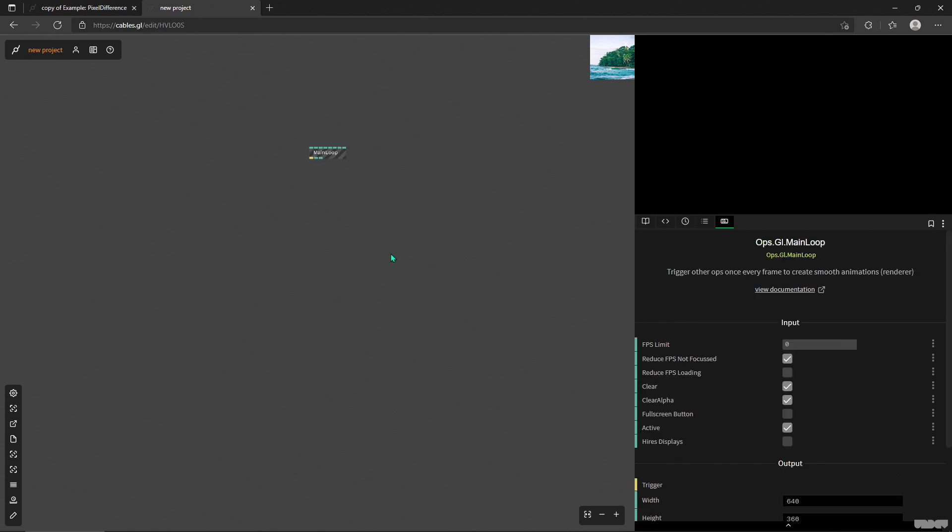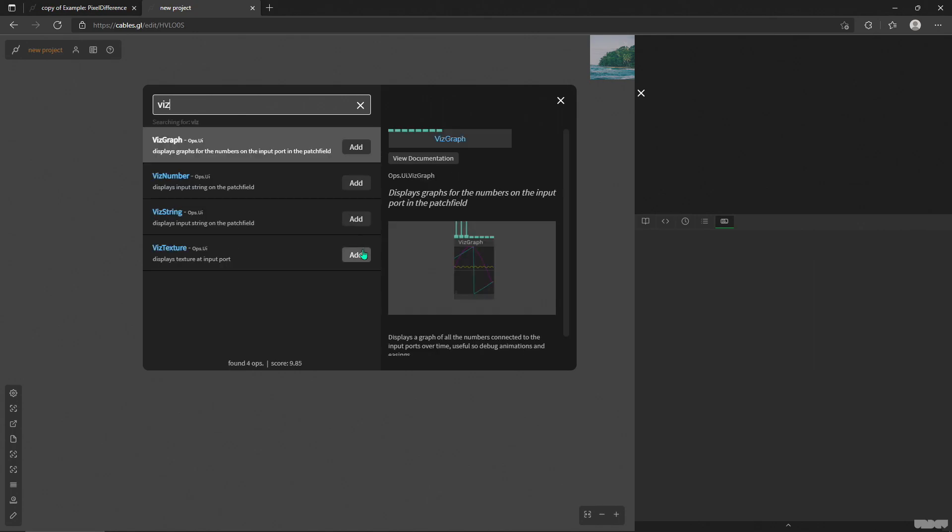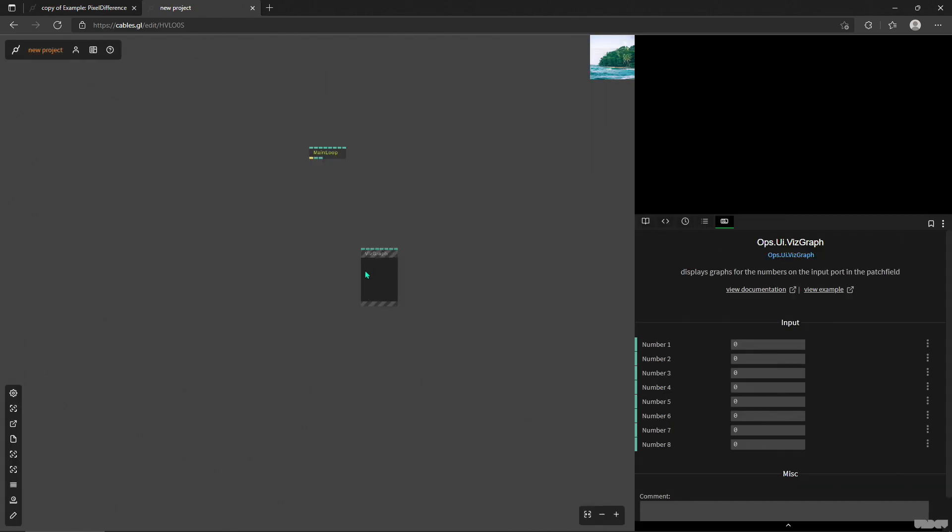We're going to go into this blank patch and I'm just going to talk about what are the new visualizer operators that we have. So if we type in viz, we get these four new operators that are going to allow us to visualize the different changes in our values and outputs of our operators on the patch field. So this graph, let's start with this one.